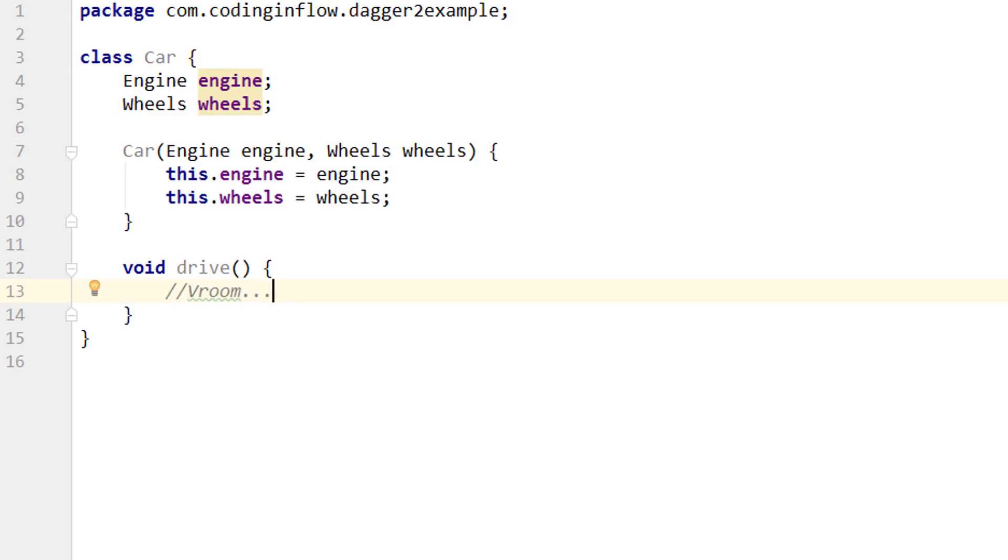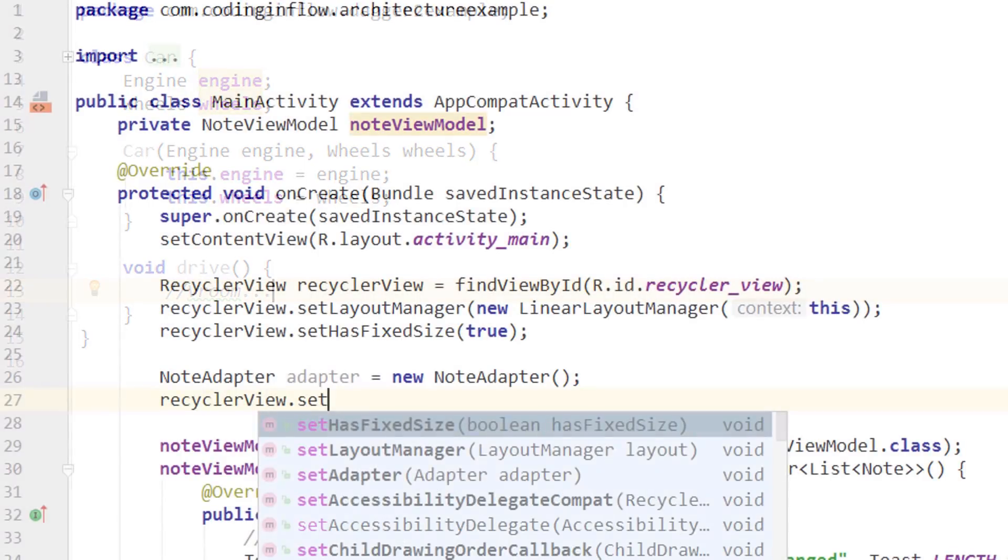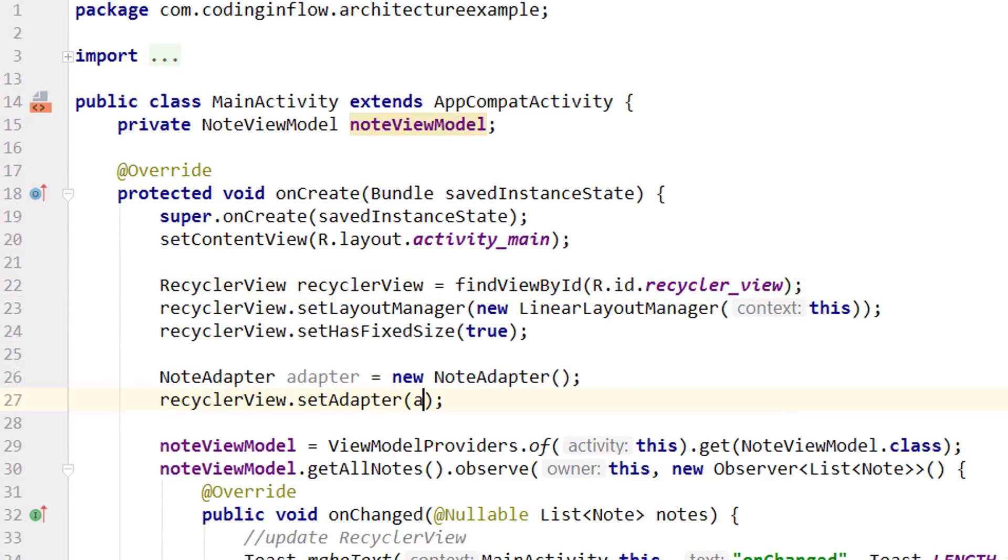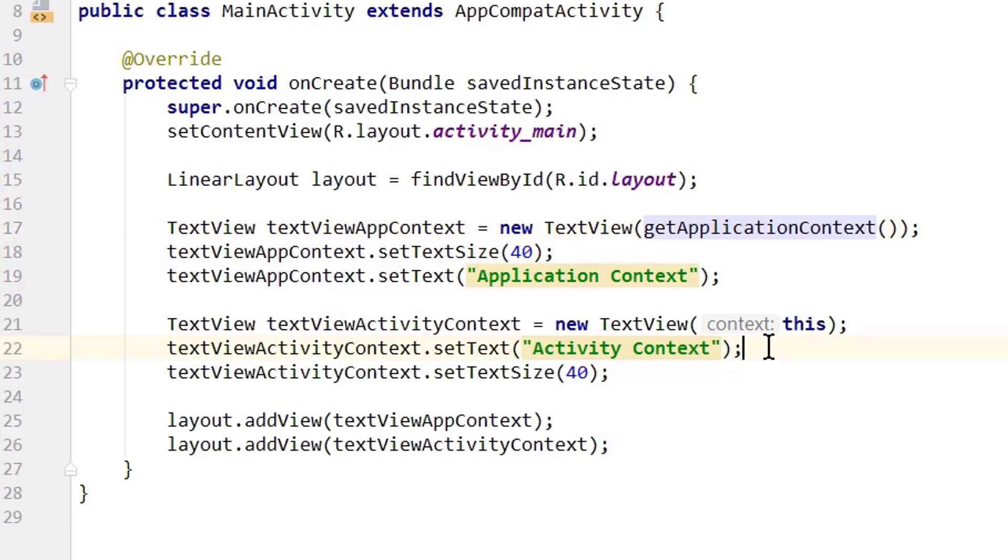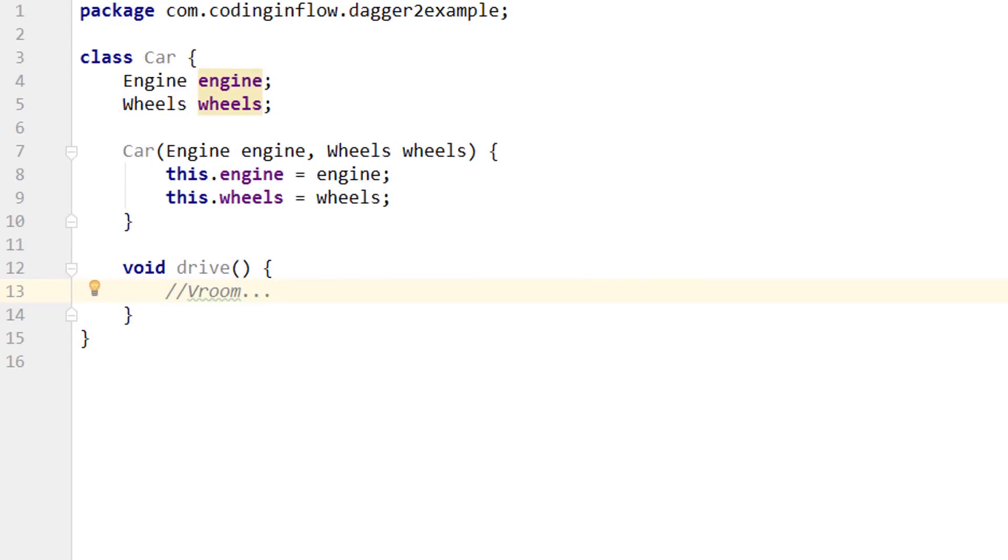So dependency injection itself is just a design pattern, it's not a library. And pretty much every app uses it in some way. Even if it's just a string that you pass to the constructor of a class. This is already a form of dependency injection. Where the string is the dependency. When you set adapter on a recycler view, you do dependency injection. Or when you pass the context to a method or constructor, you inject context as the dependency. So to do dependency injection there is no dagger or other library necessary. So then what is the purpose of dagger? Why should we use it?